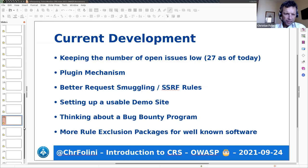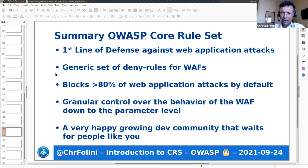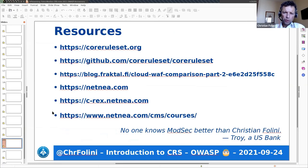In summary: CRS is a first line of defense against web application attacks. It's a generic set of deny rules for WAFs, namely against attacks as described in the OWASP Top 10. It blocks at least 80% of web application attacks by default and can go as high as 95–99% if you're willing to run at paranoia level four. ModSecurity and CRS keep granular control over the behavior of the WAF down to the parameter level. We're a very happy, growing development community and we're waiting for people like you to join us and help make CRS better.